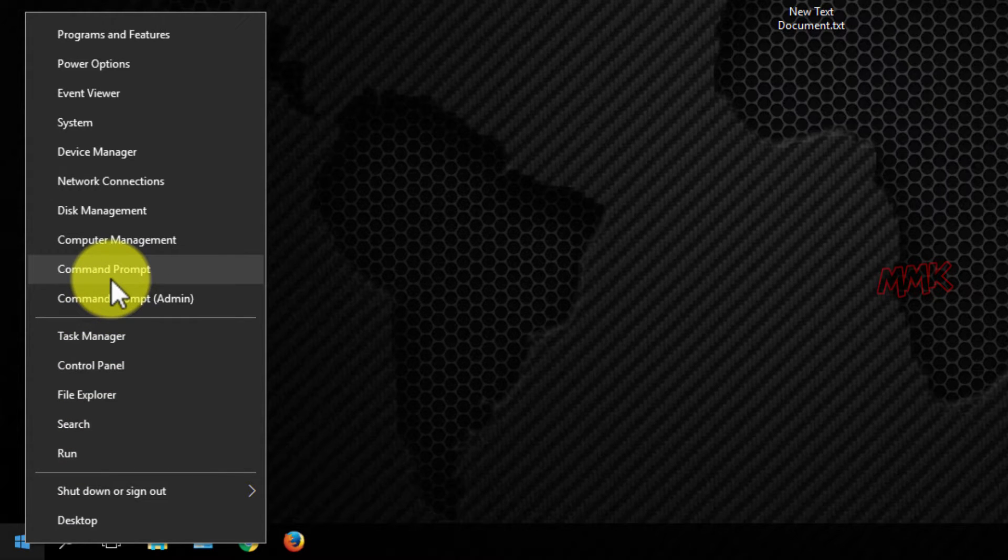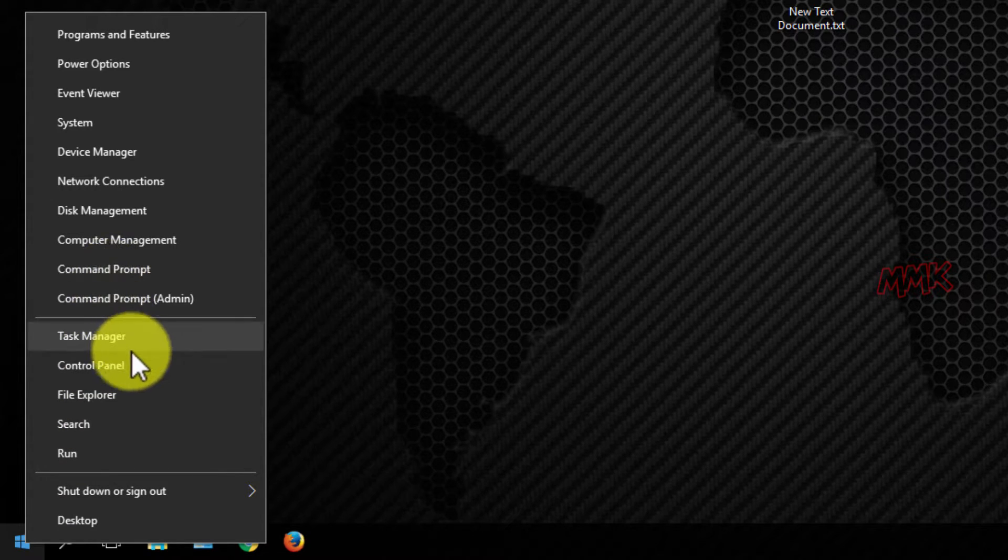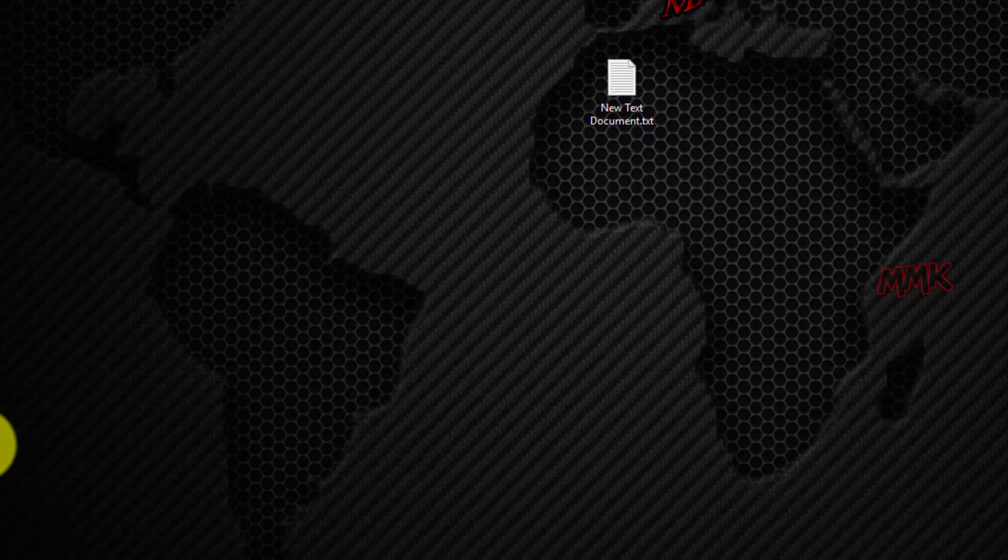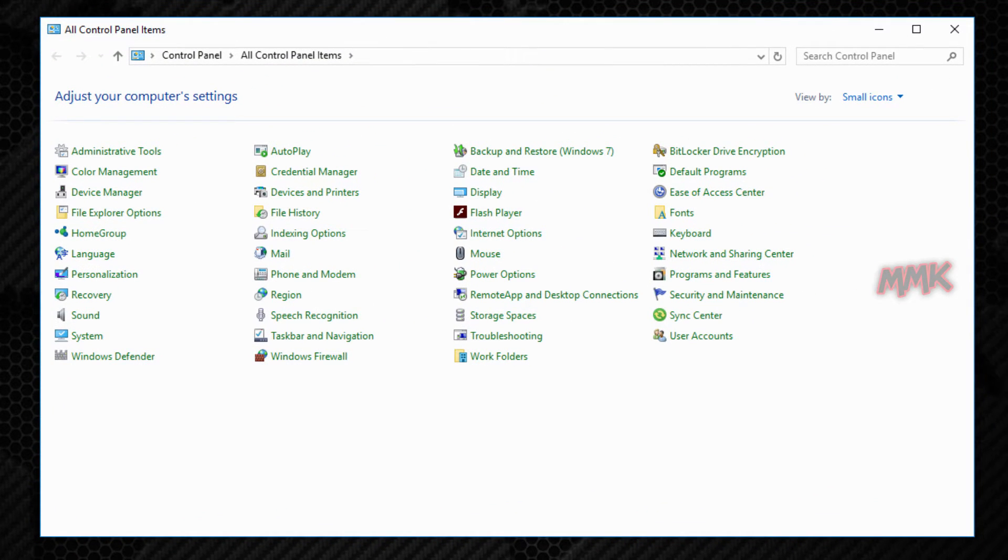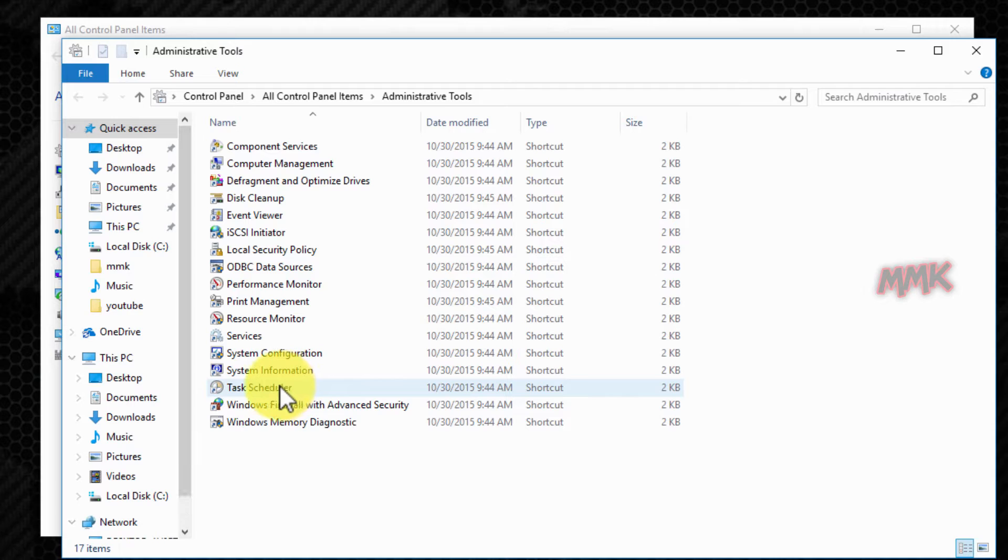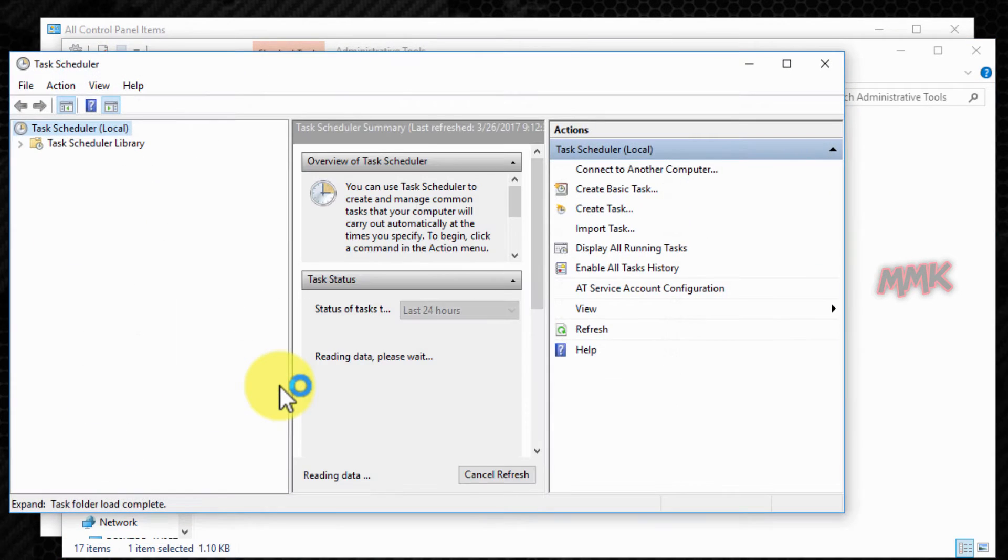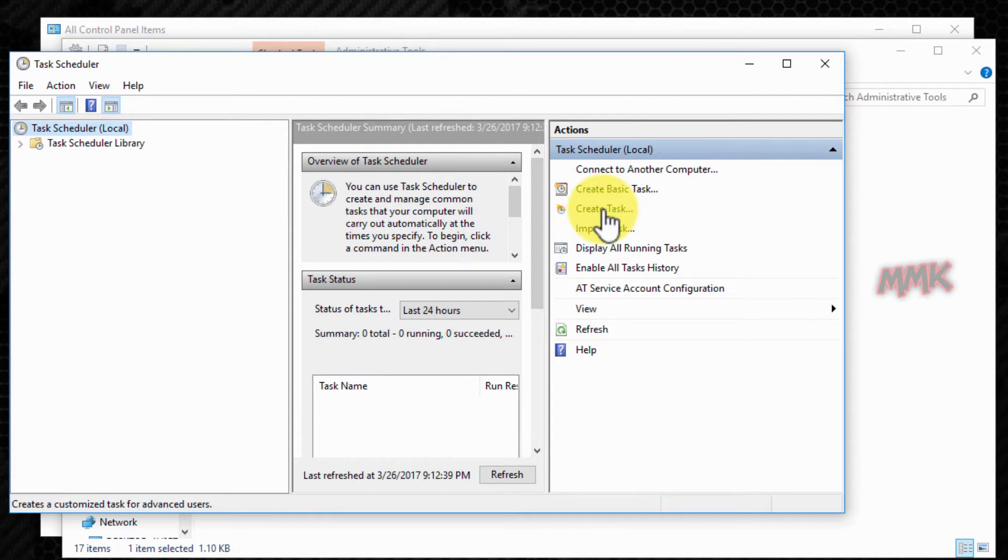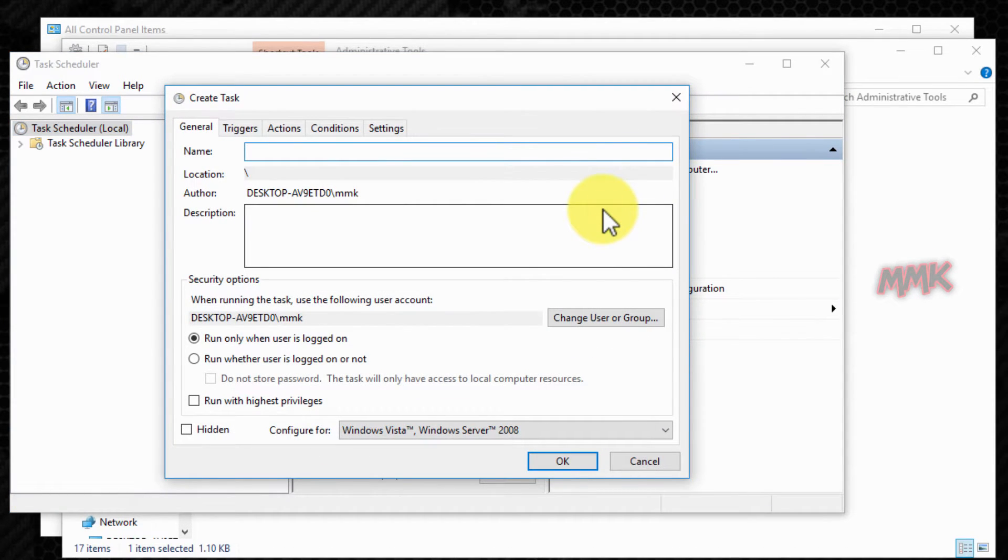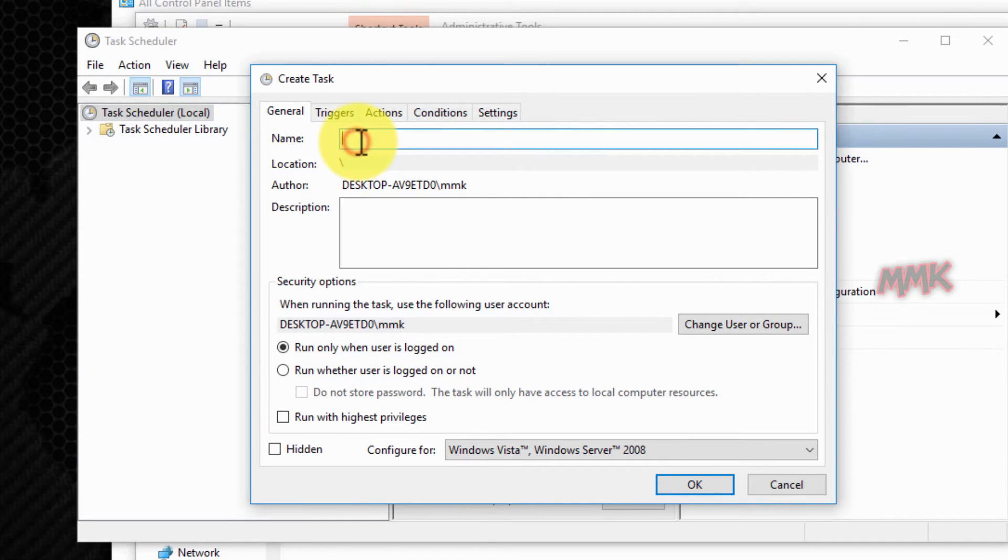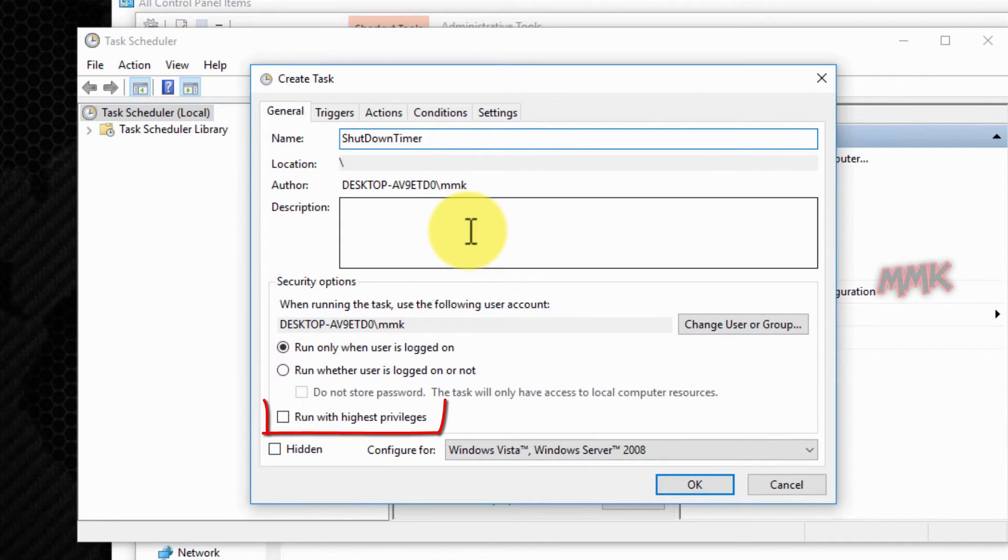Go to Control Panel, Administrative Tools, Task Scheduler. Create a new task. Name it and mark the checkbox to run with highest privileges.